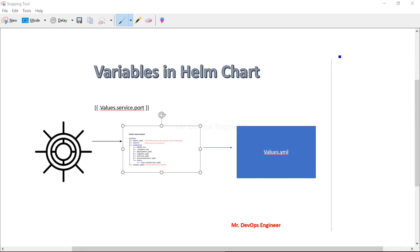Once you run the helm create command, you get a Helm chart along with three important files: chart.yml, the templates folder containing your deployment.yml and service.yml, and the third most important file, which is values.yml. In today's video, we will see how to make use of the values.yml file to variabilize all the YAML files inside the templates folder.